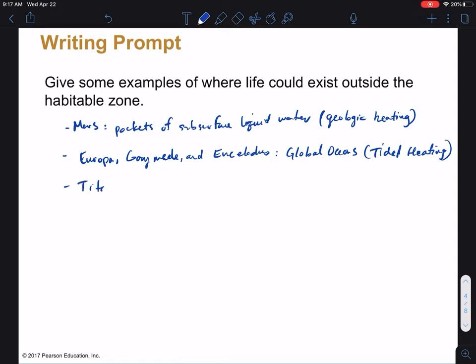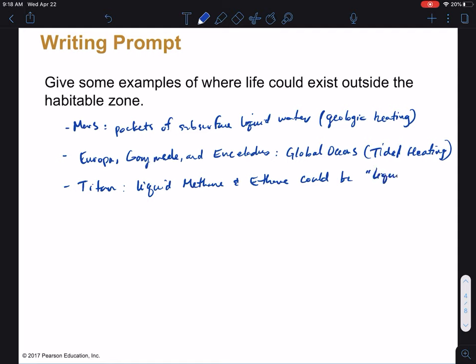Maybe you're seeing a pattern - we need some heating mechanism in order to keep the water liquid when we're not in the habitable zone. Another example might be Titan, which does have liquid water, but another thing we can look at here is other liquids. Liquid methane and ethane could be the liquid of life for all those transport processes we've talked about. So those are three examples in our solar system.